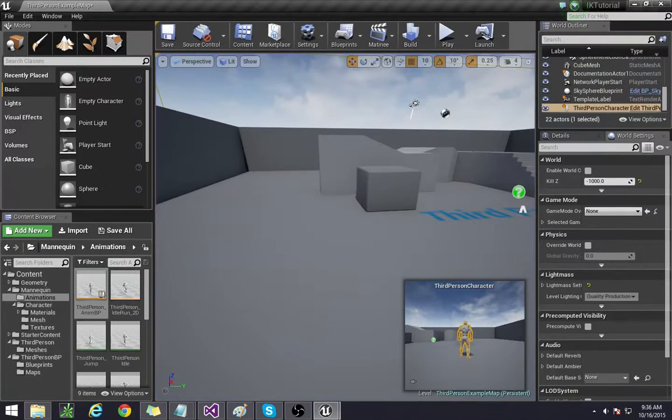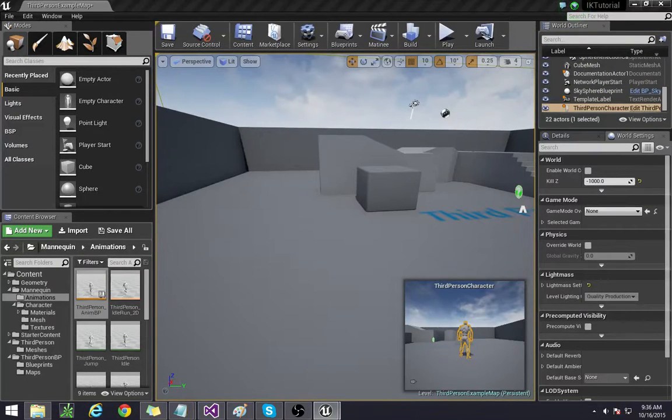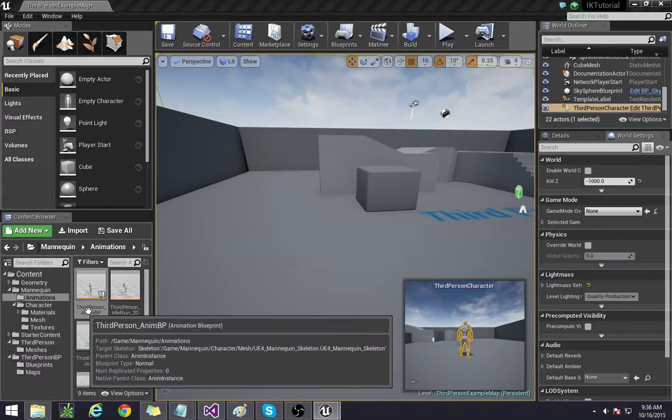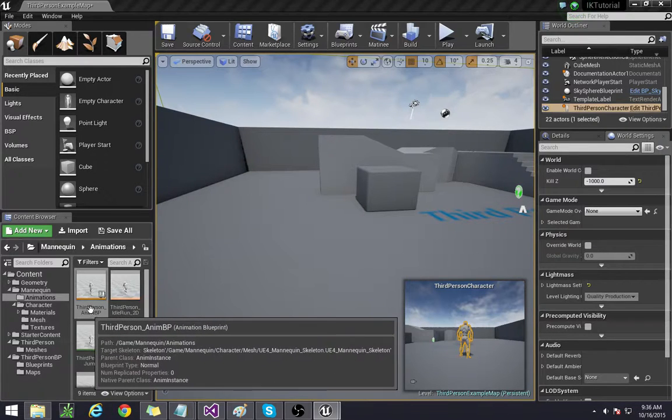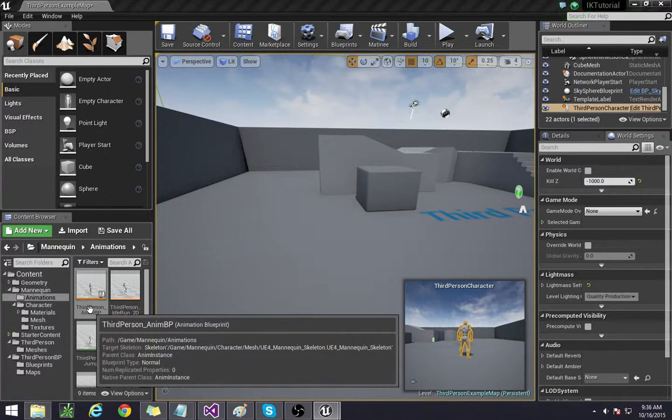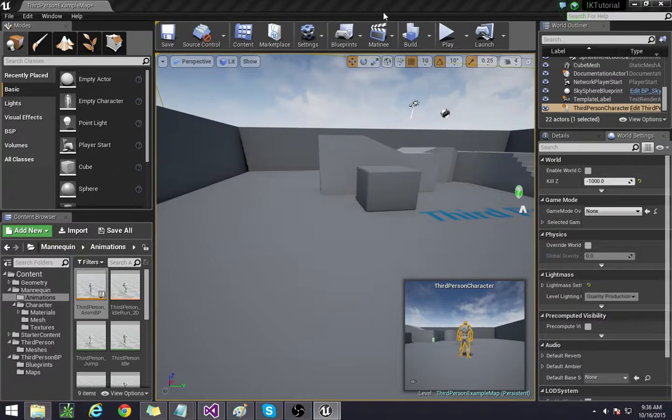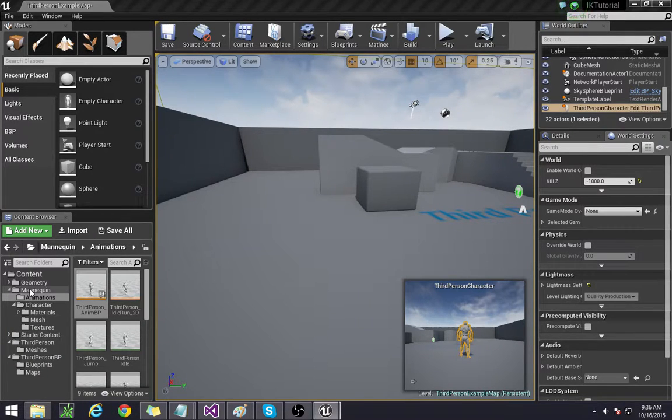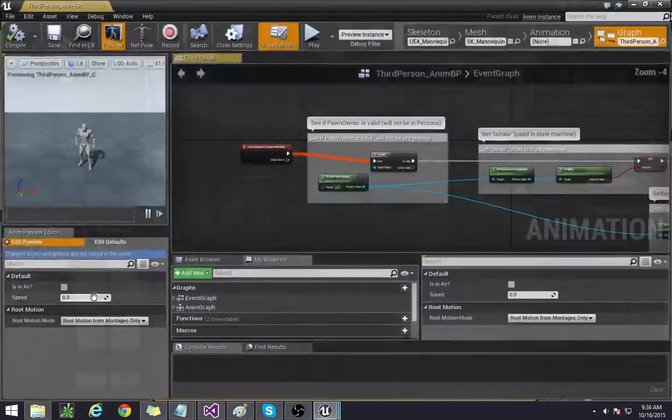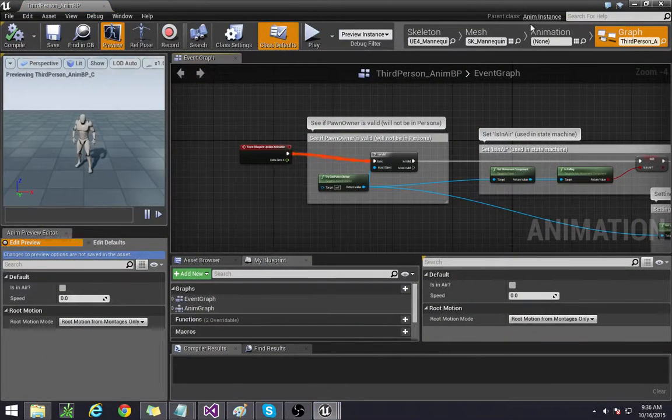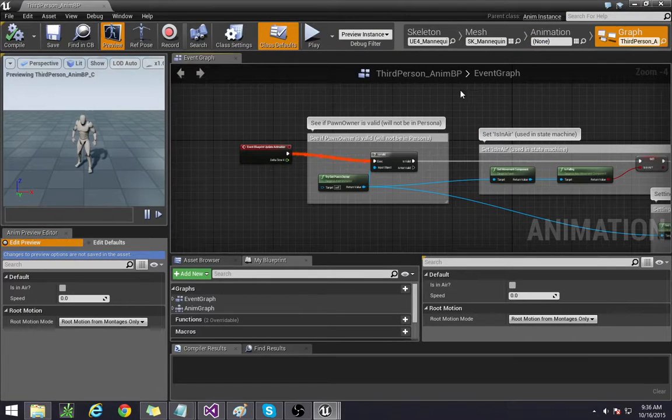Alright now let's adjust the animation. You can do this easily by going to your animation blueprint. If you're using this new Unreal it's located in mannequin animations and then third person and in blueprint. Otherwise if you have your own go ahead and just open that up.